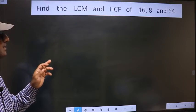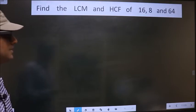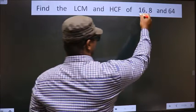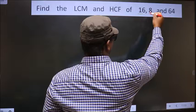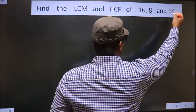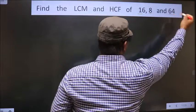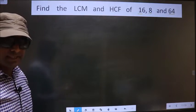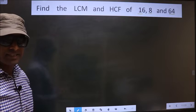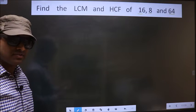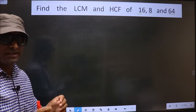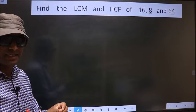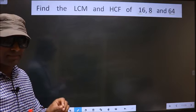Find the LCM and HCF of 16, 8, and 64. To find the LCM and HCF, first we should do the prime factorization of each number separately.